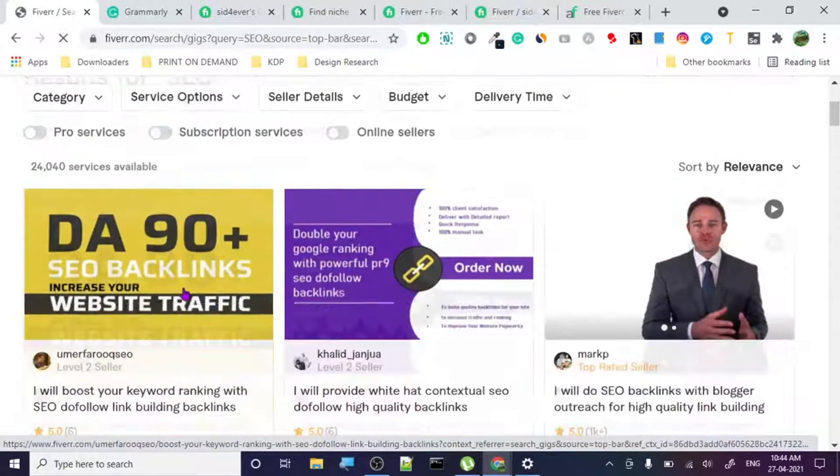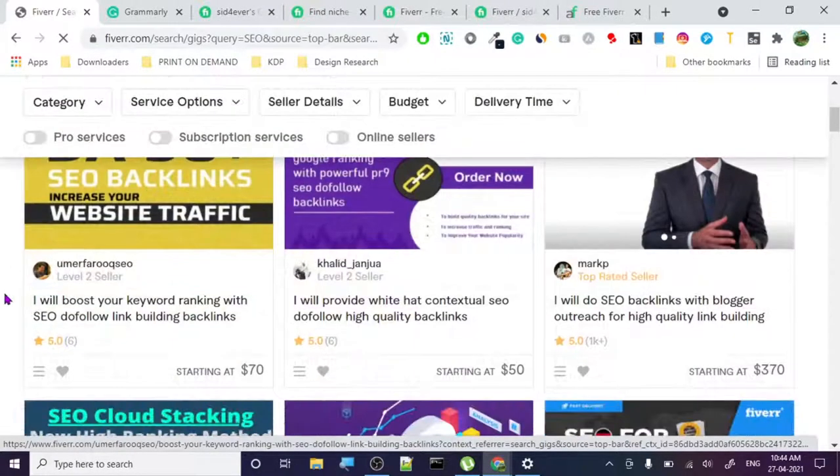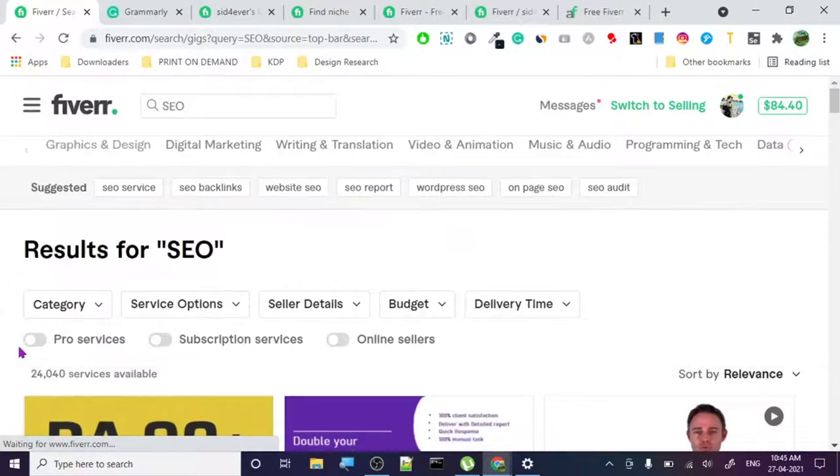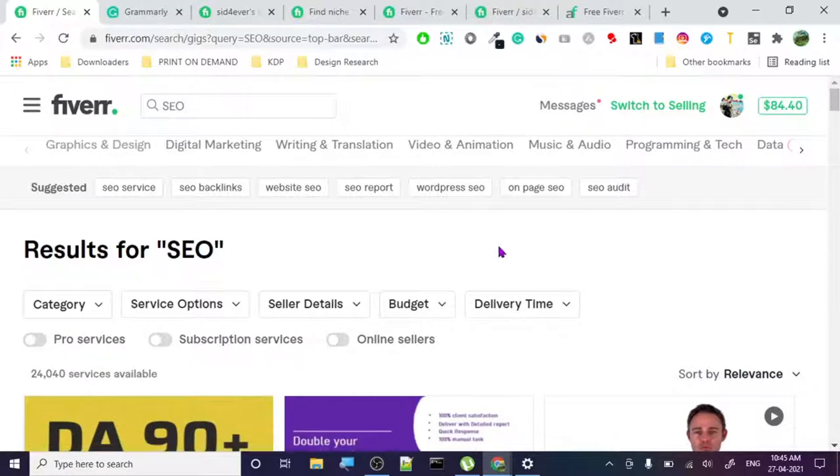If you want to, I'm going to show you how to basically approach this if you want to go on high competition niches.